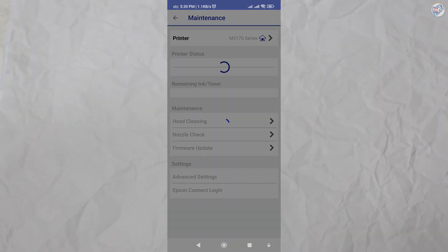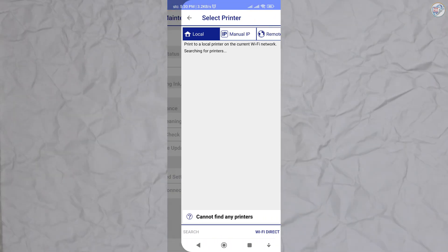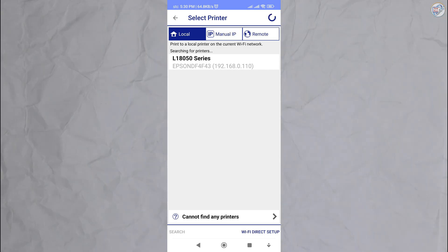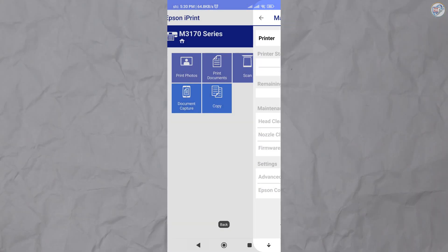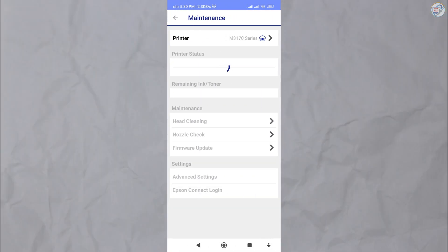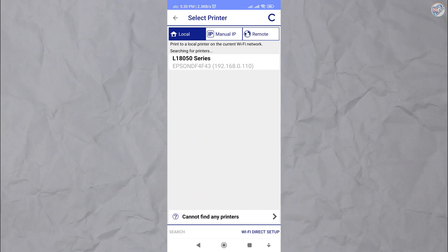The app will automatically search for available printers on the same Wi-Fi network. Select your Epson L3260 printer from the list of available printers and follow the on-screen instructions.